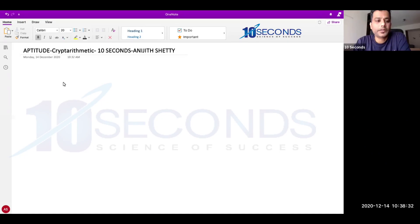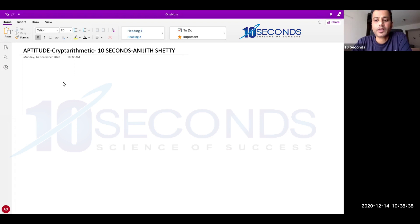Hi guys. Under aptitude, one very important tricky topic called cryptarithmetic — it's also called as alphanumeric problems. Let me take a few examples and explain how to approach cryptarithmetic.